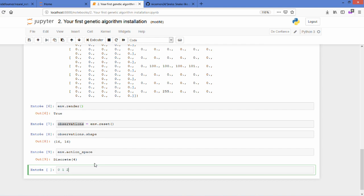We can see here it's a discrete variable taking up to four, so it's either zero, one, two, or three. This is the kind of action you can do in the game.